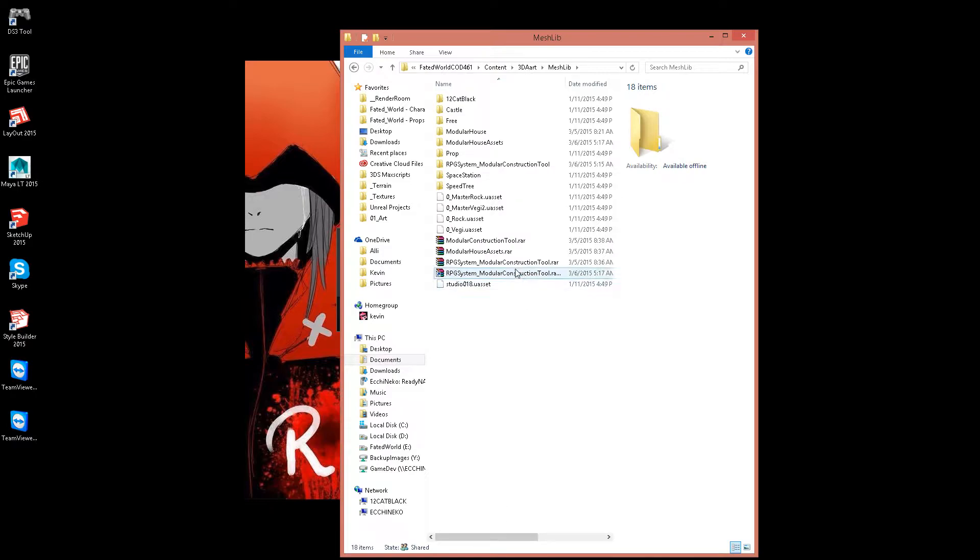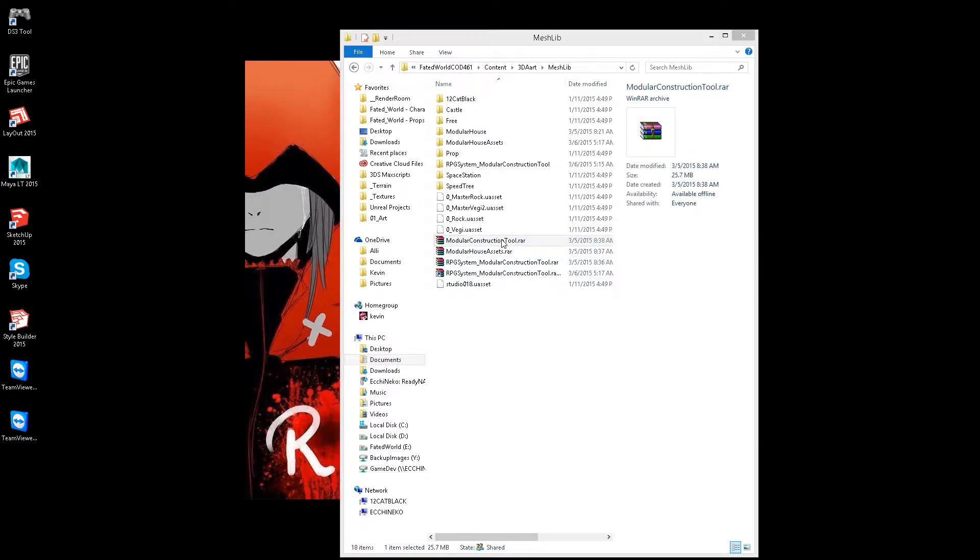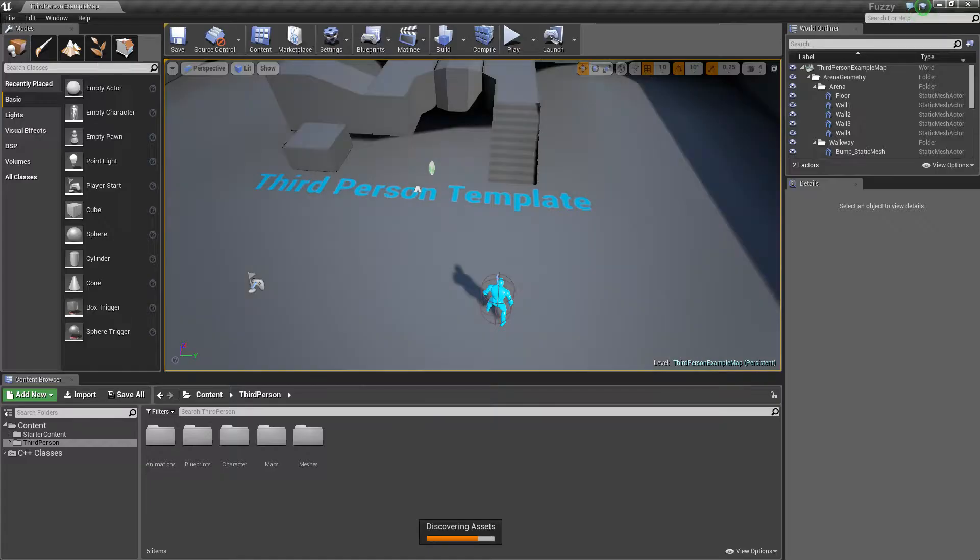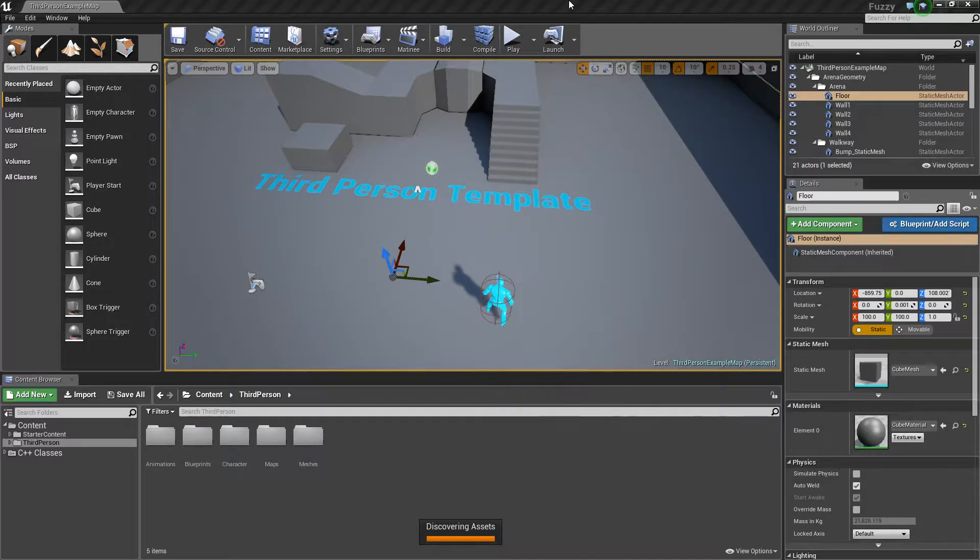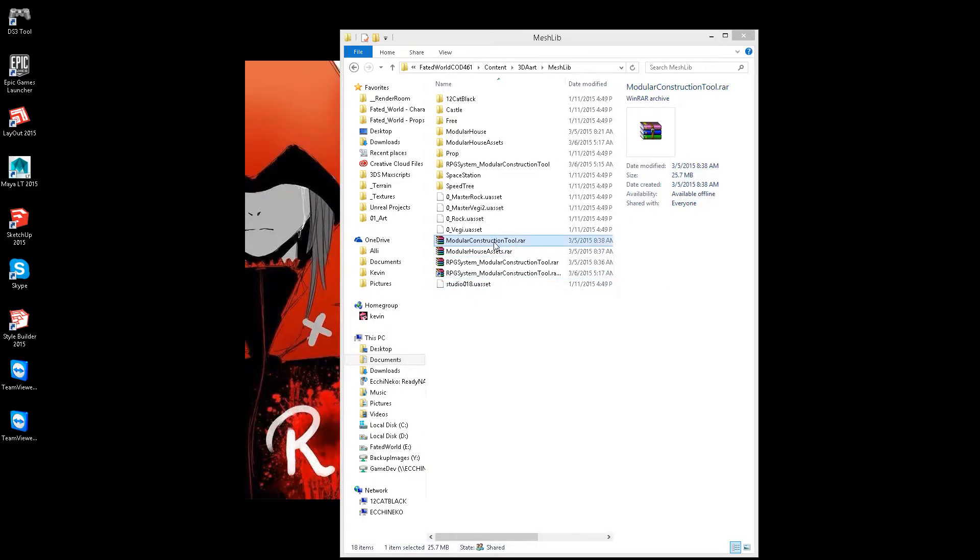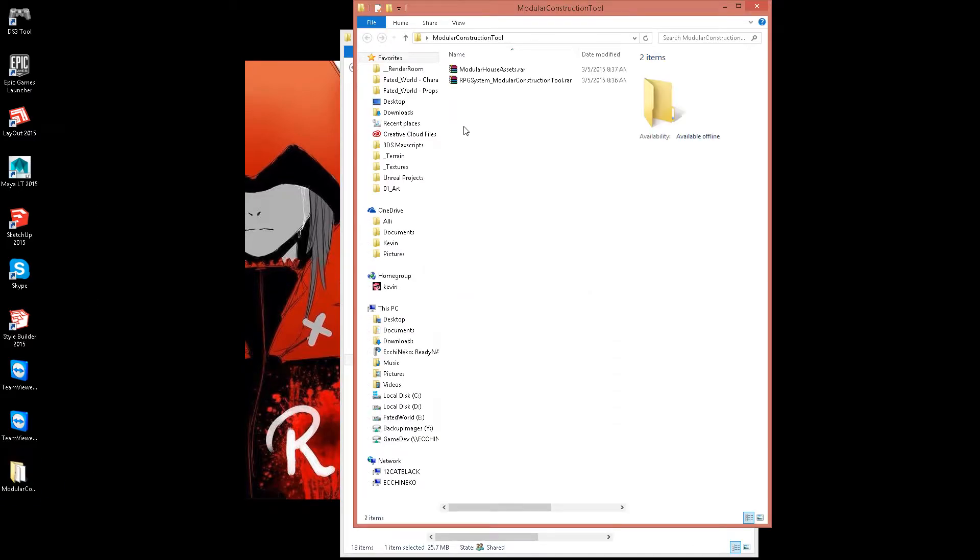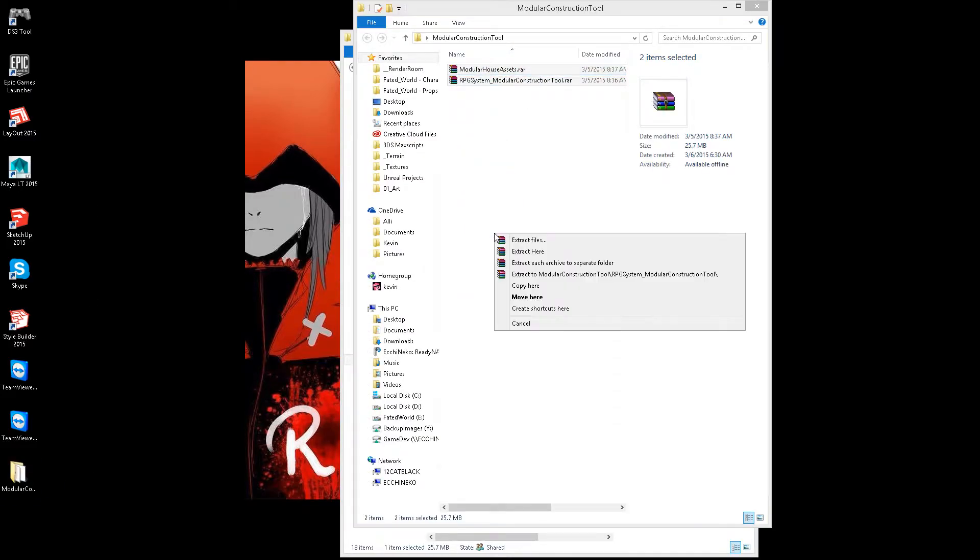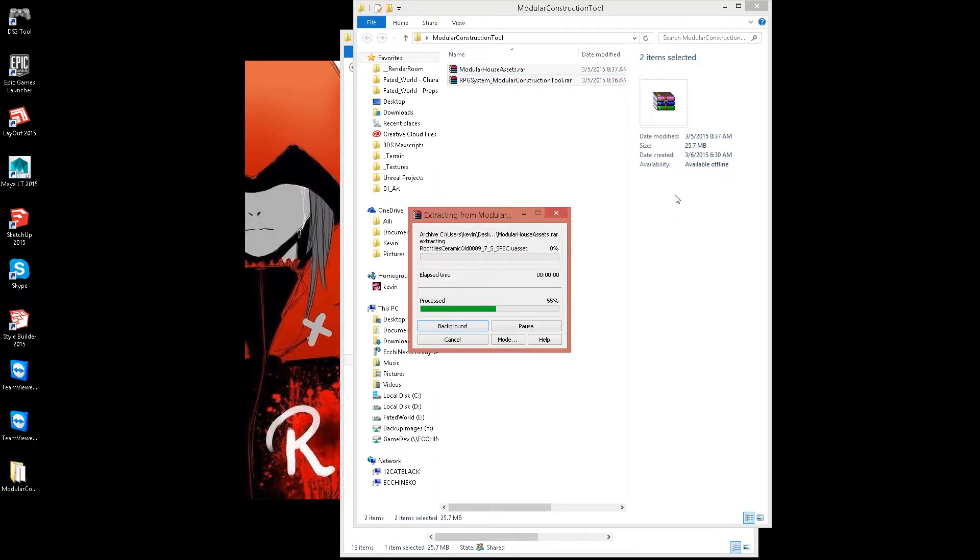I'm going to extract this, extract this here, extract these to separate folders.